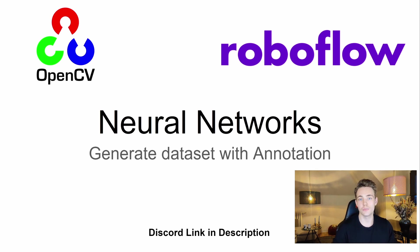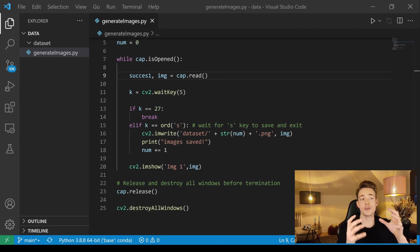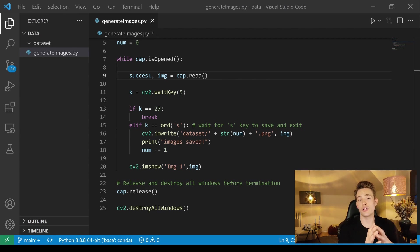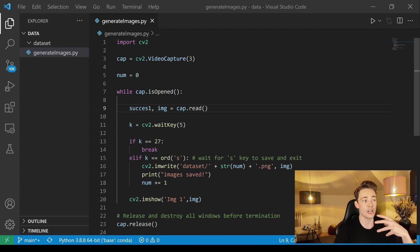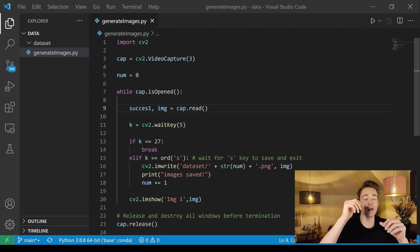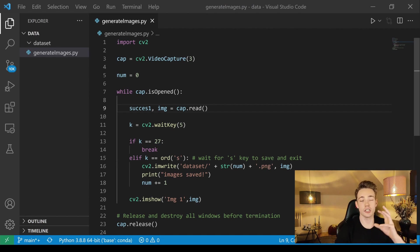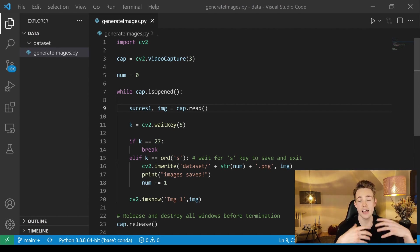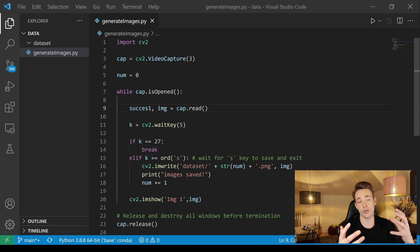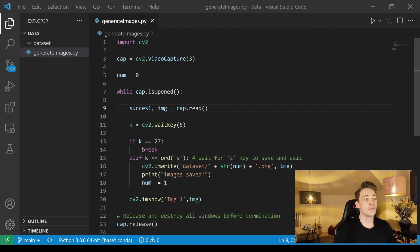Now we're jumping straight into Visual Studio Code. I'm going to show you the script we're going to use to generate our dataset. Everything will be in my GitHub link down in the description — you can just copy it, make your own dataset, label it, and then create your own neural networks.